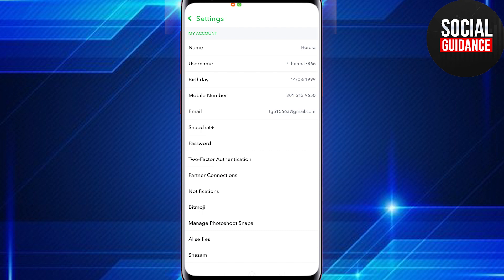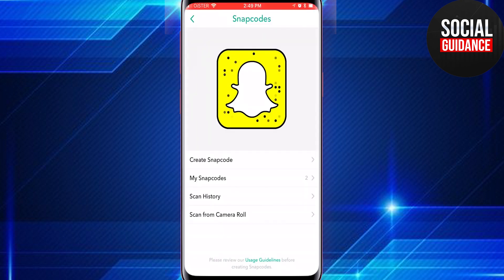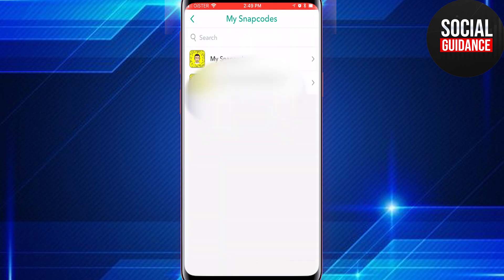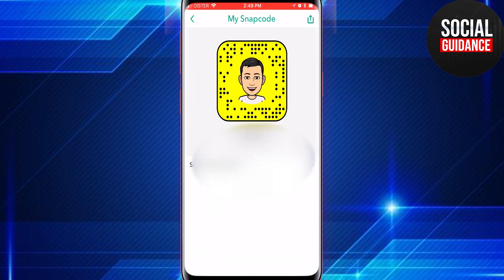In Settings, you will find the option Snap Code. Under 'My Snap Code' there are two types of snap code. The first one is your default Snapchat profile snap code — this one you can't edit and you can't delete.